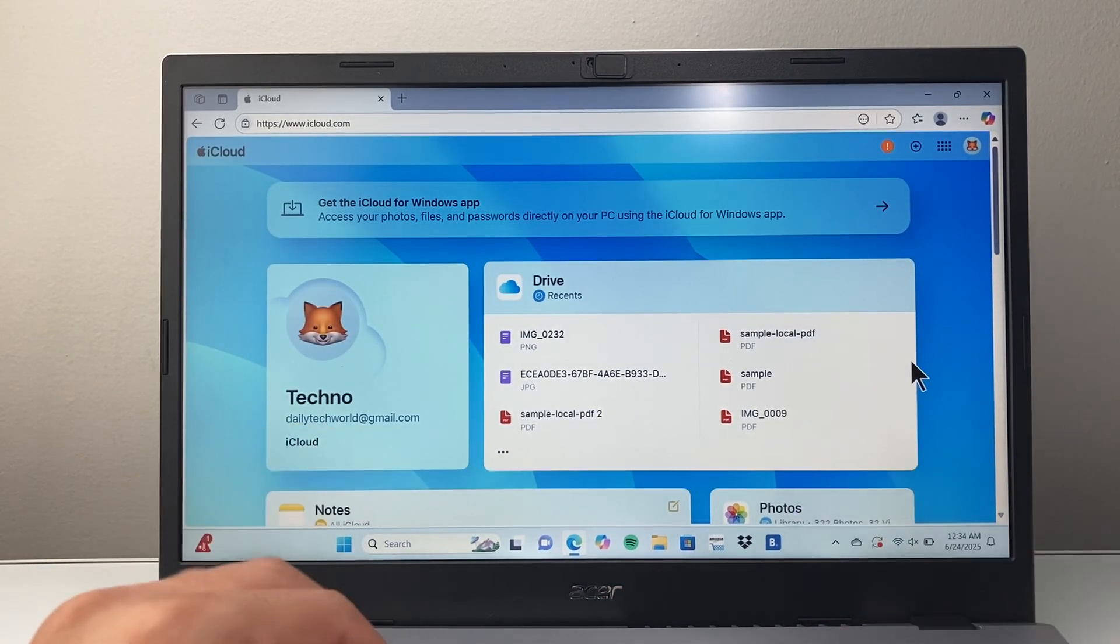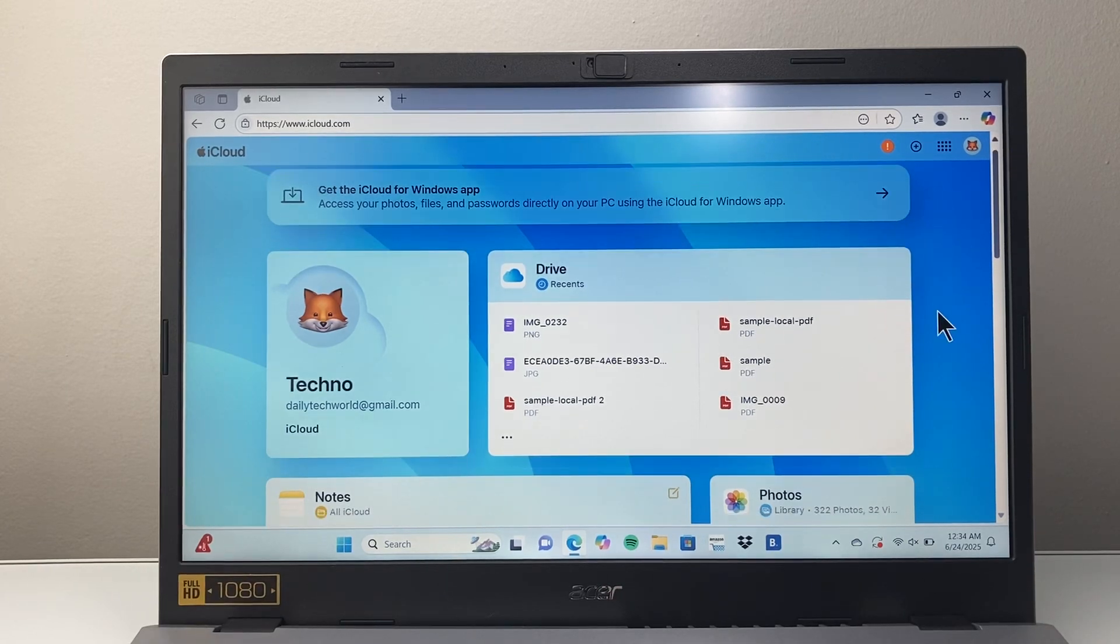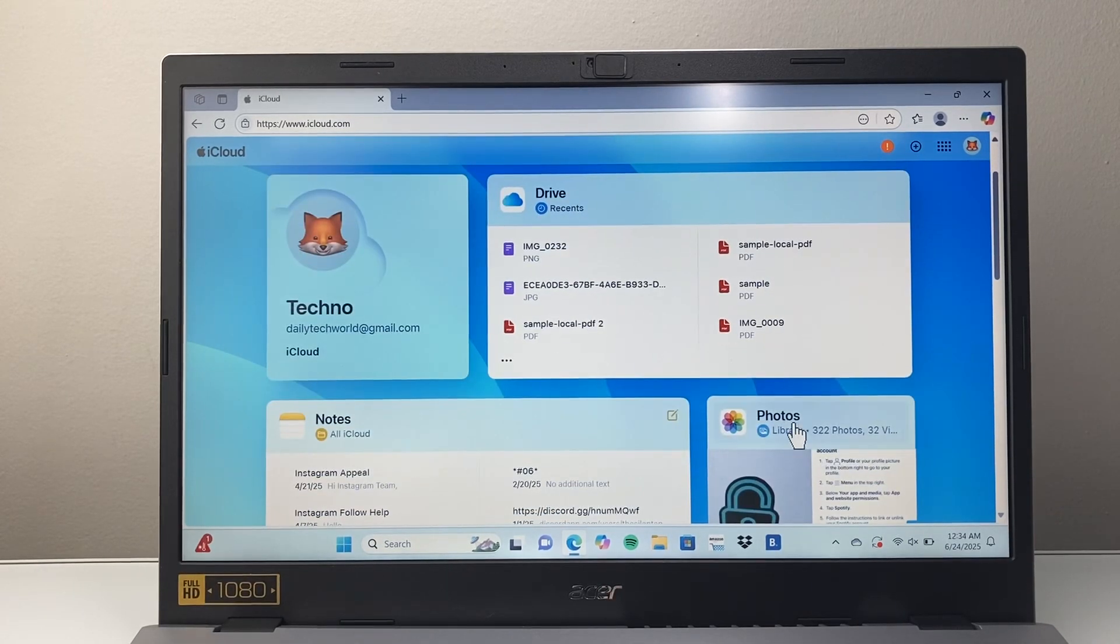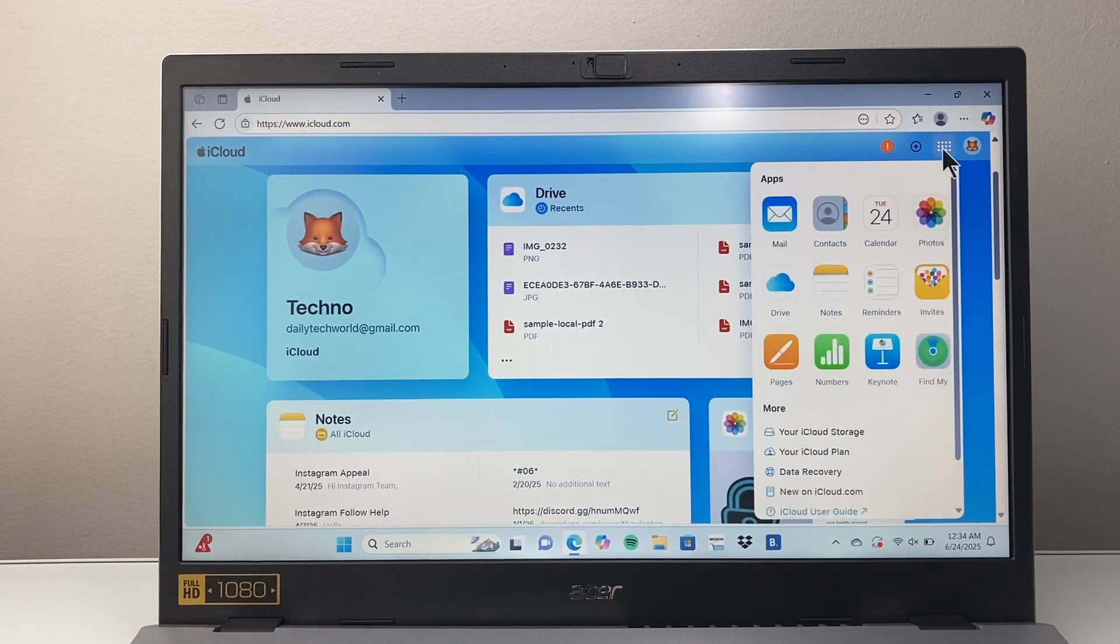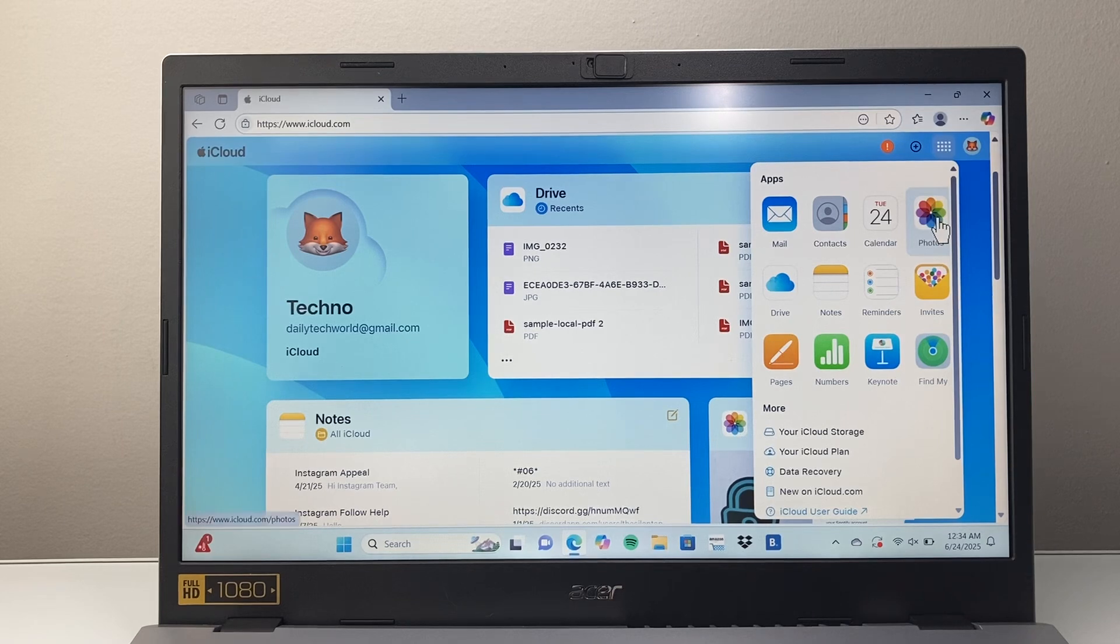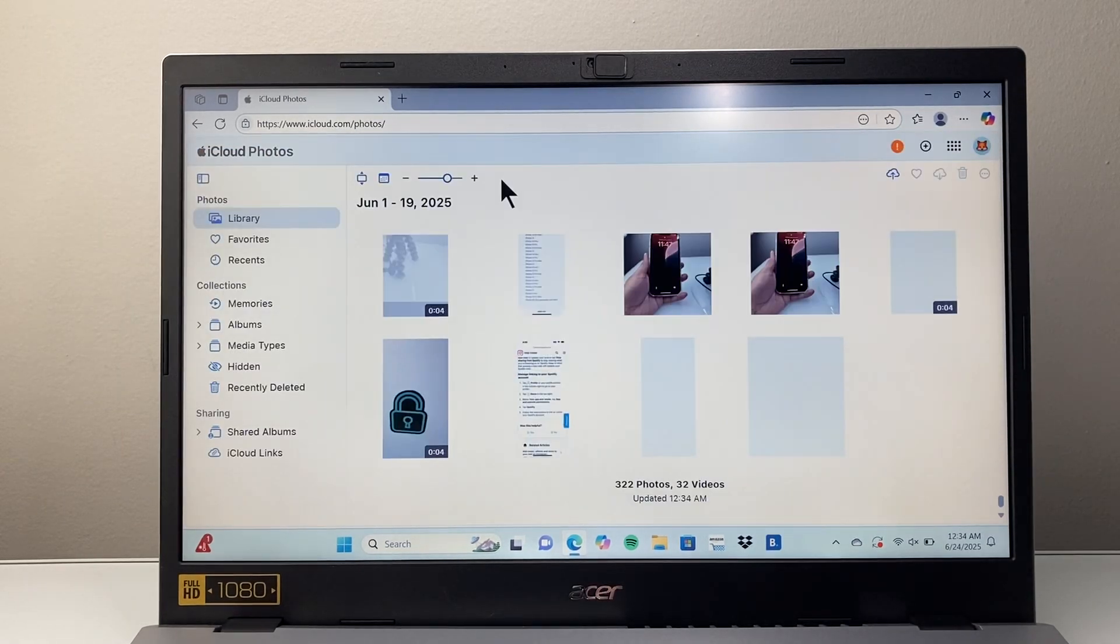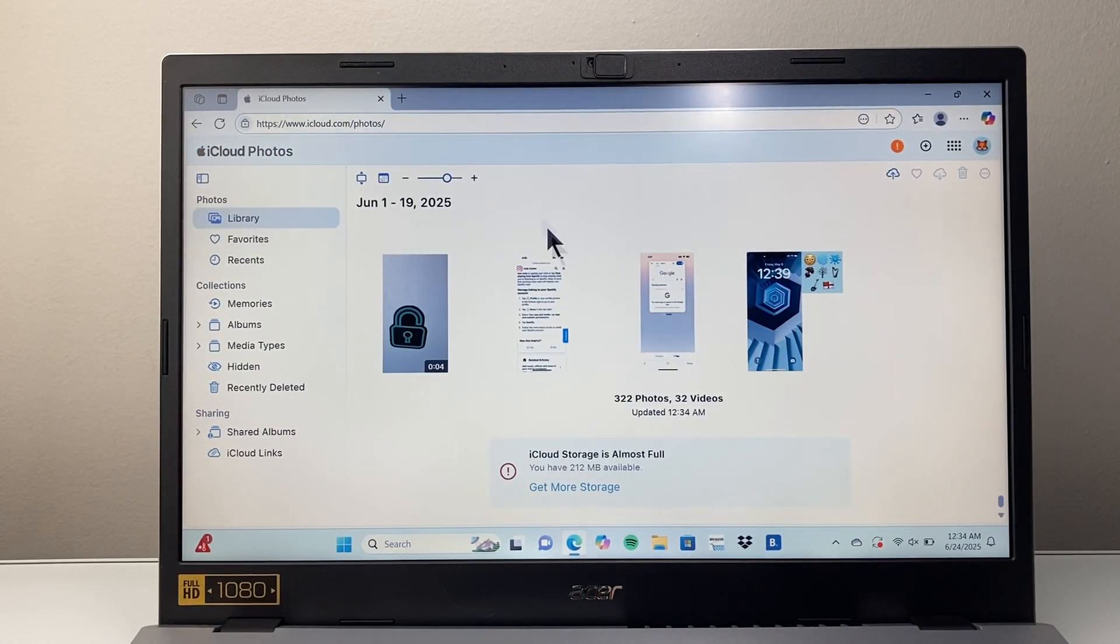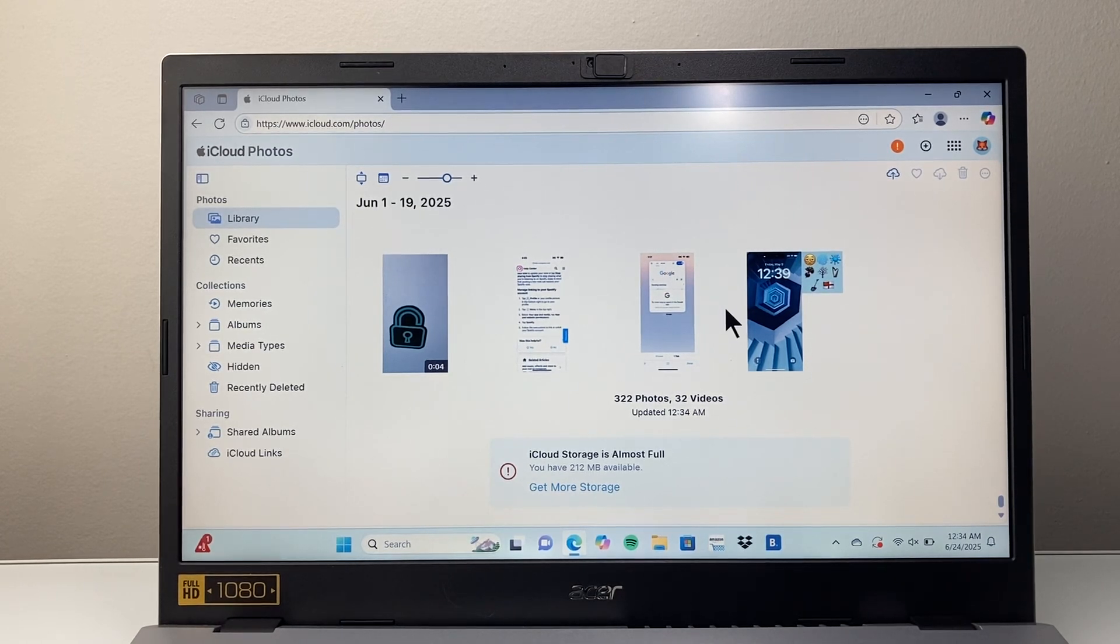Now, once you get to your iCloud account, we need to go to photos here. You can see photos here, or you can tap up top and go to the photos browser at iCloud.com/photos. All of your photos and videos are going to be here.